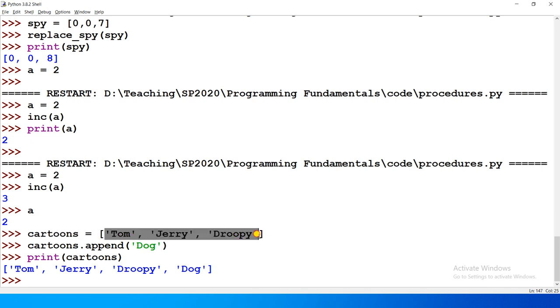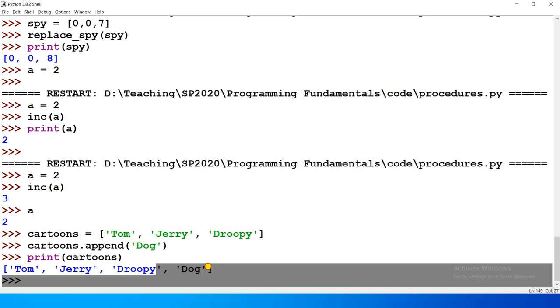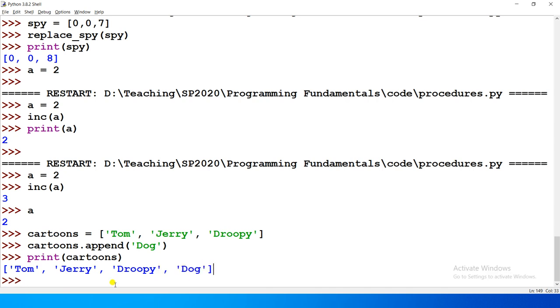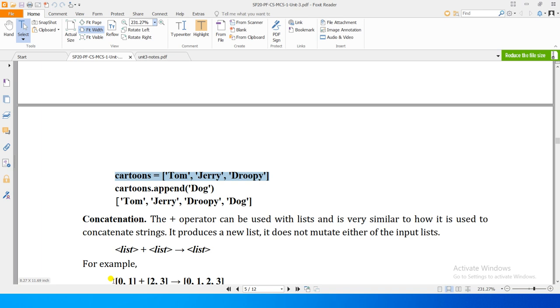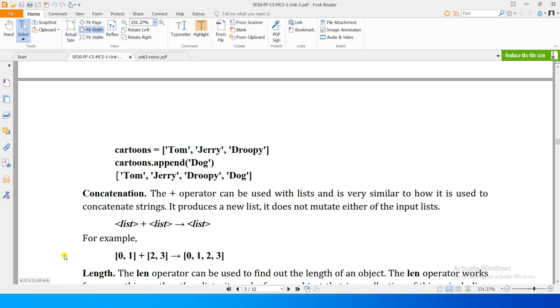So at the end, it added another element, which is dog, right? When we print it we get that element appended at the end of it. So it was mutation in the list. A new element is inserted, appended at the end of an existing list. A new list is not created, just an existing list is changed, mutated.